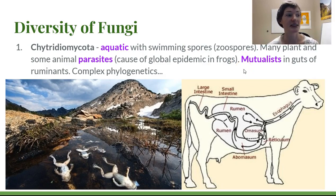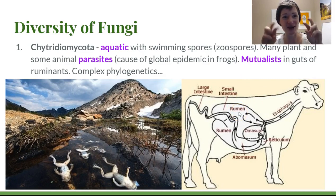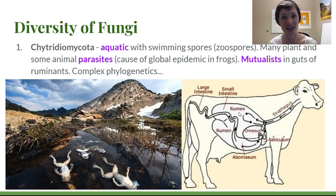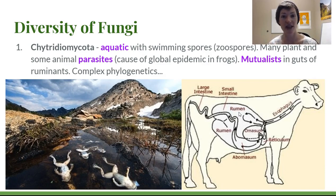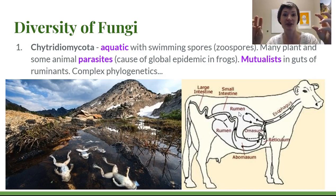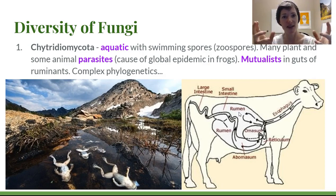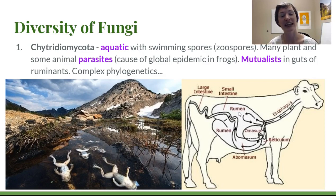Not all chytrids are parasitic; some are mutualists. Inside the guts — particularly the rumen of ruminants, which are hooved ungulates with a pre-stomach compartment — the animals eat grass they can't actually digest. That grass first goes into the rumen, which is full of bacteria and a chytrid called Neocallimastix. This community functions without oxygen in an anaerobic, somewhat aquatic environment. They break down the cellulose within plant cell walls into a series of glucose molecules that are then accessible for the cow or deer.